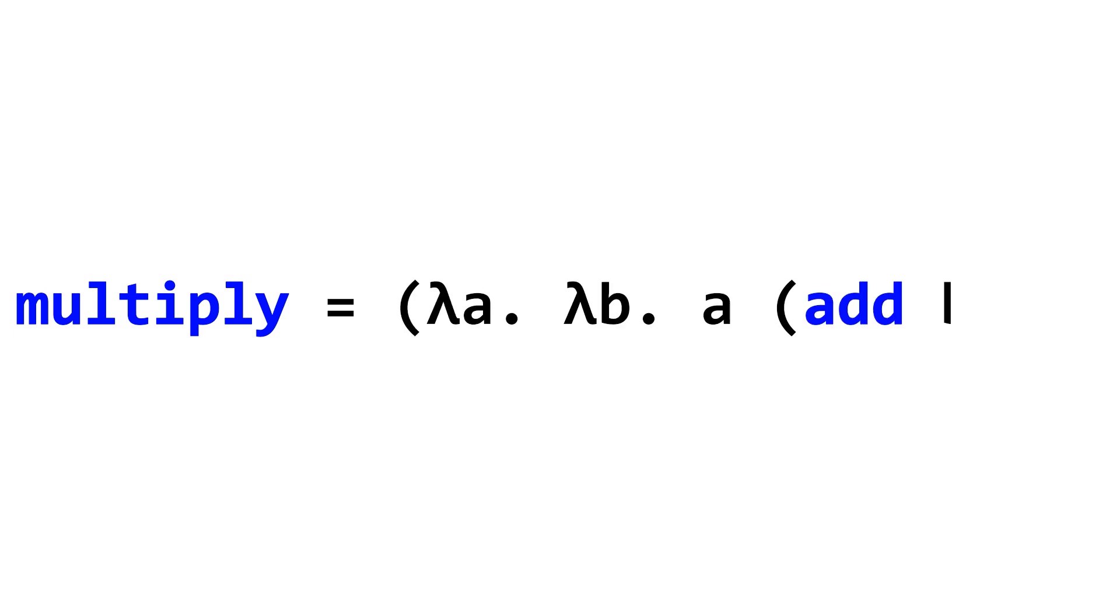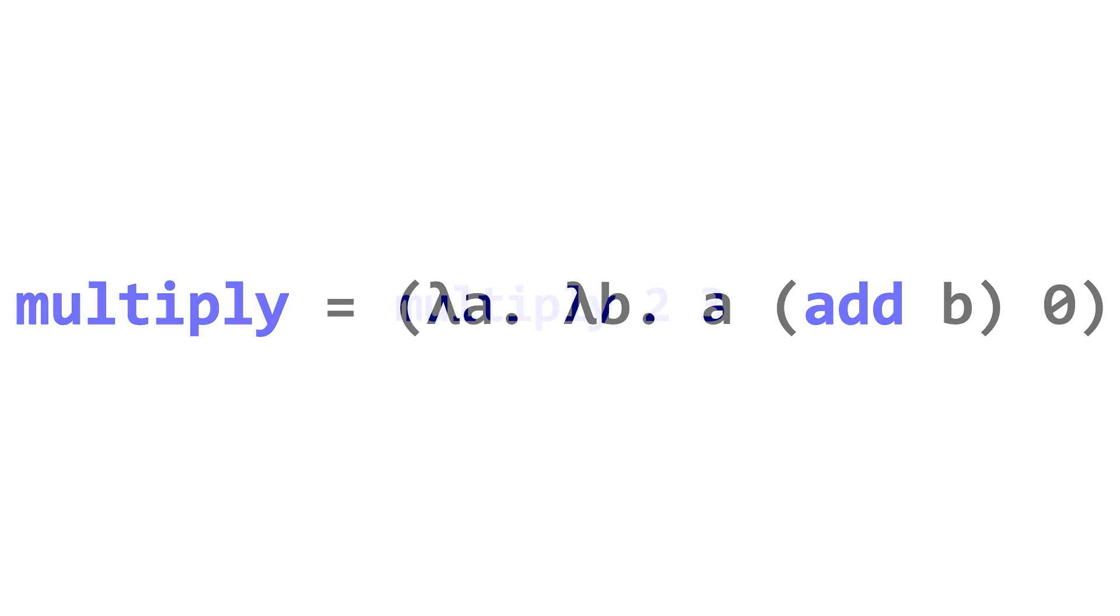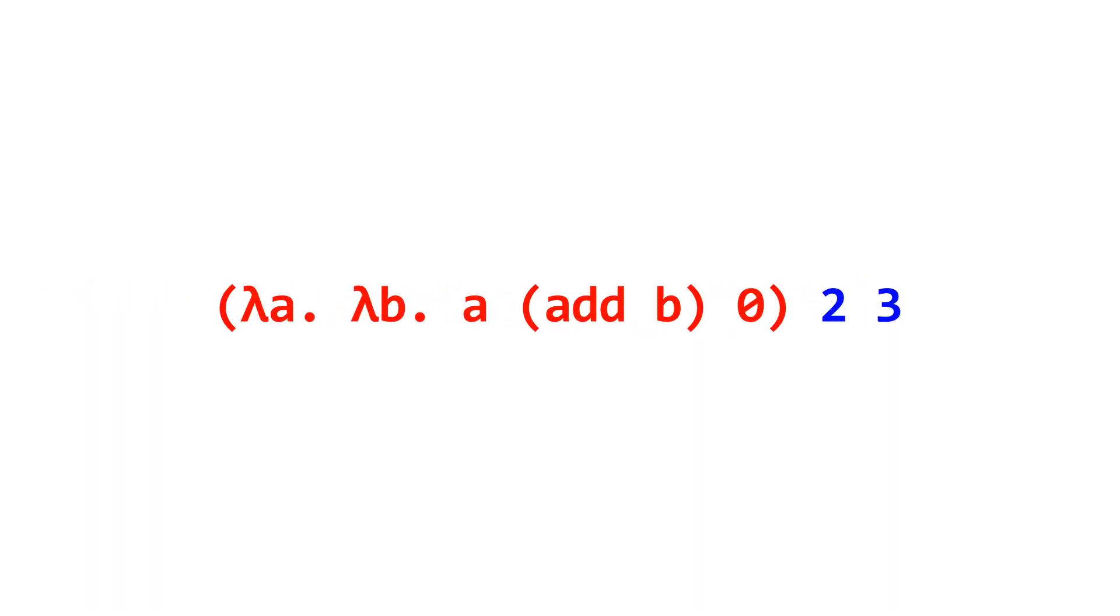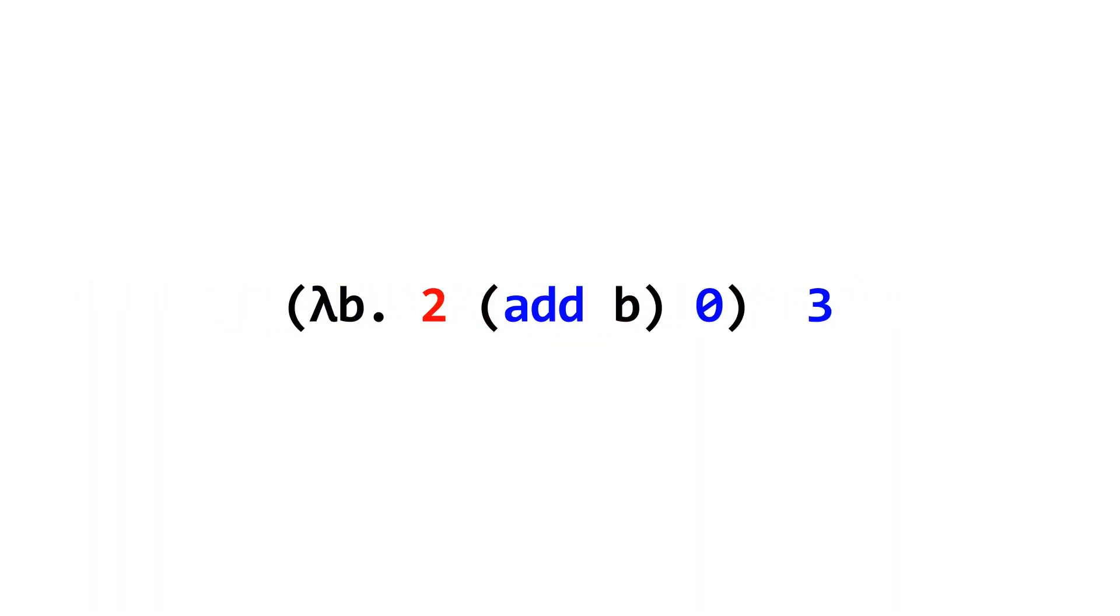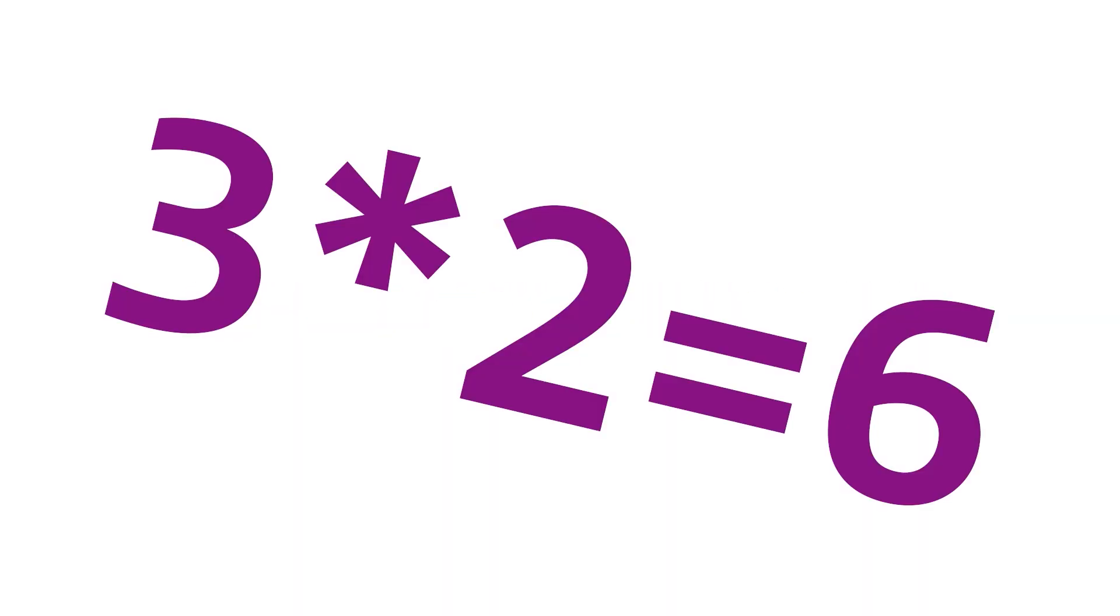Using this, we can also define multiplication. For this, we want to add b to the result a many times, starting at zero. So, it's defined like this. For two and three as inputs again, it will apply add three onto zero twice, resulting in a six. Okay, that's what two times three is.